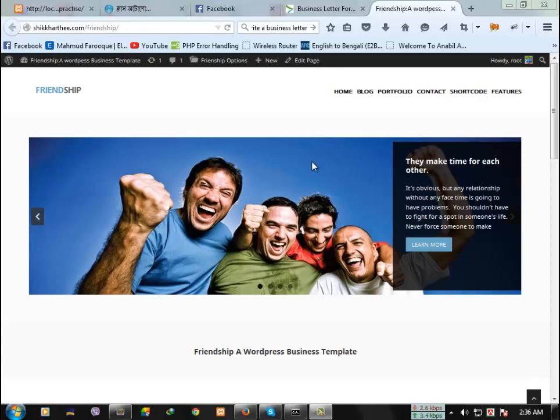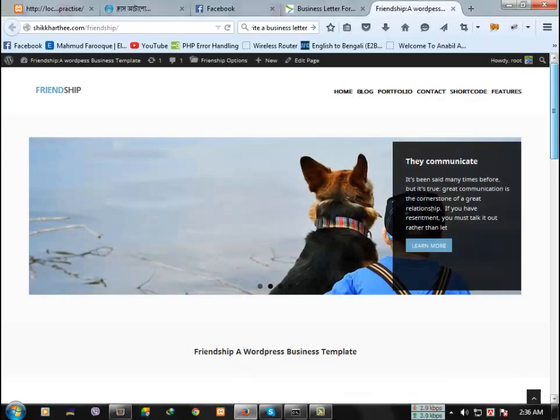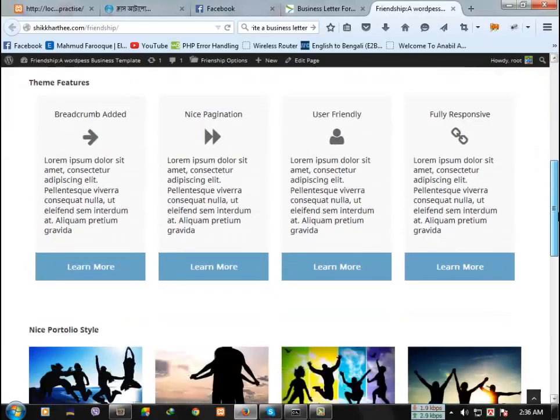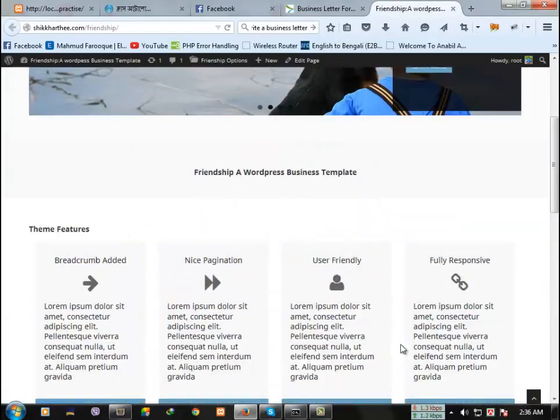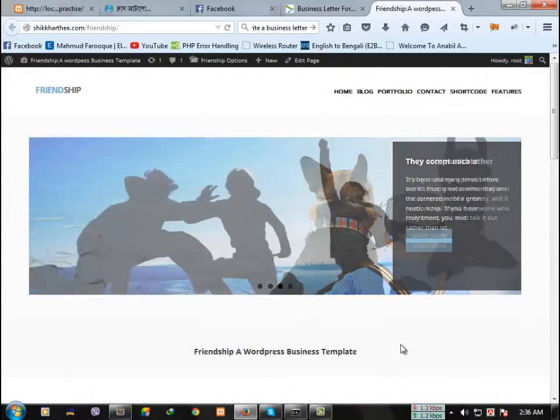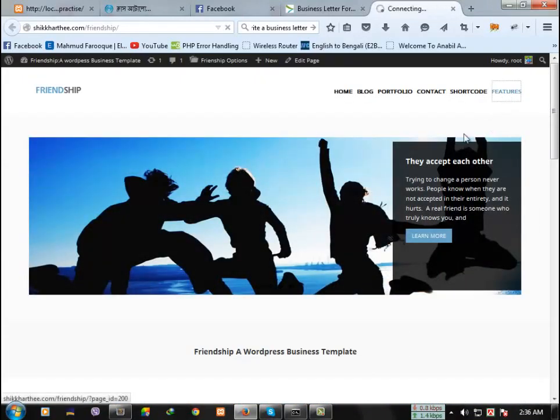This theme is developed for WordPress and you are looking at the interface of the theme. If you want to see the features of this theme, you can go here.